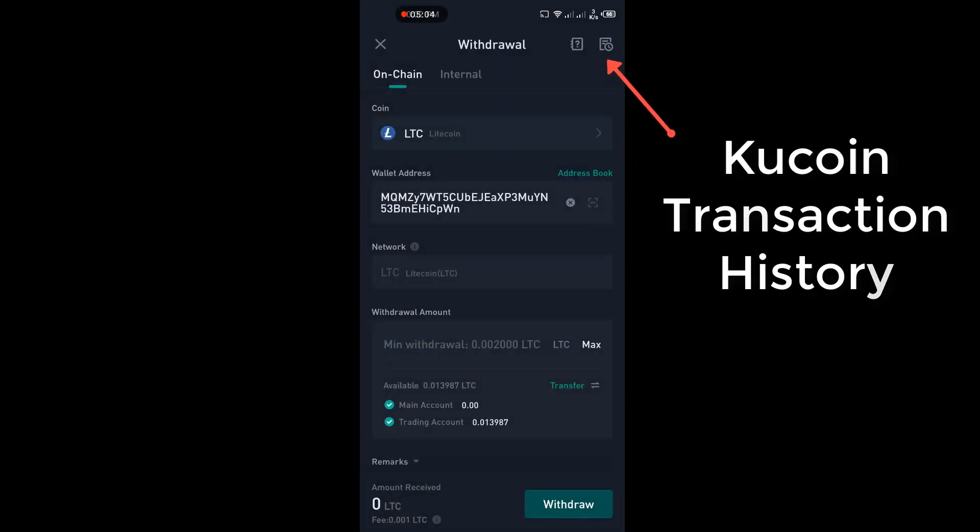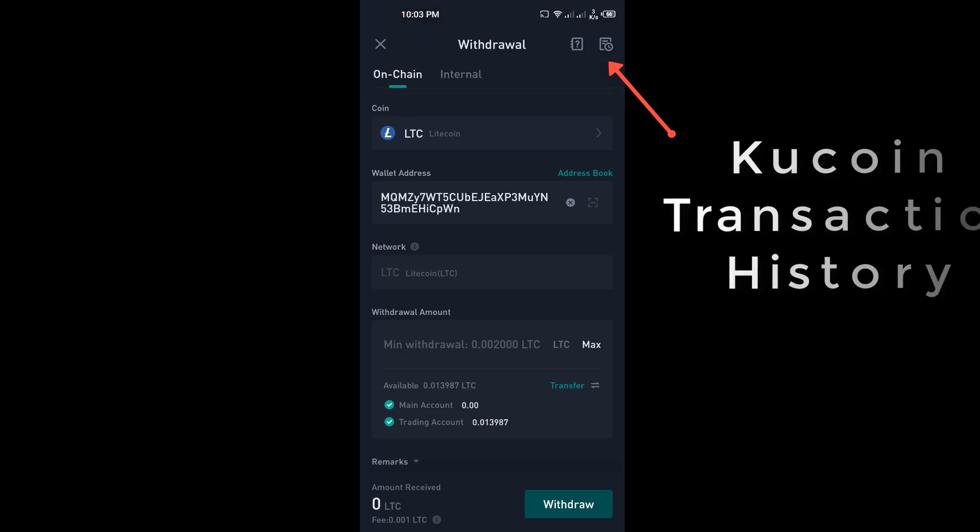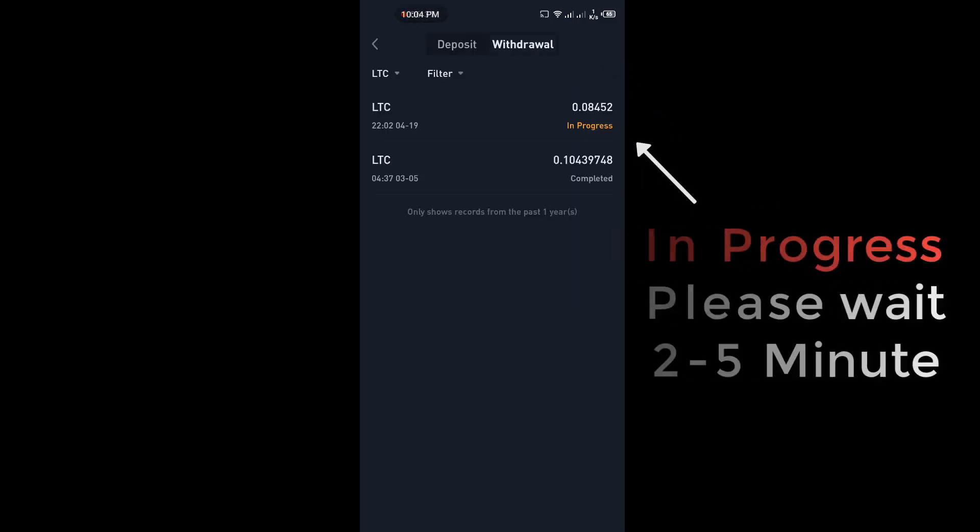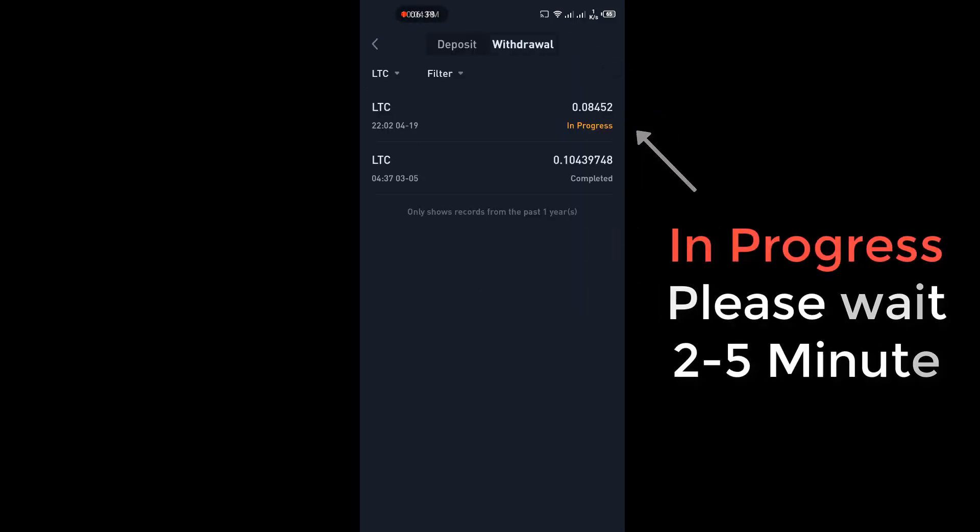Click on this icon for show Qcoin transaction history. Your payment in progress, don't worry. In progress, please wait 2-5 minutes.